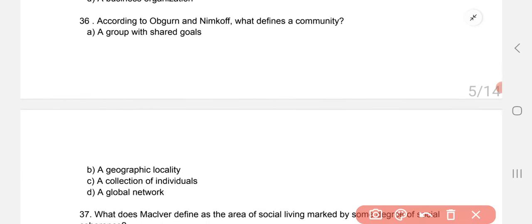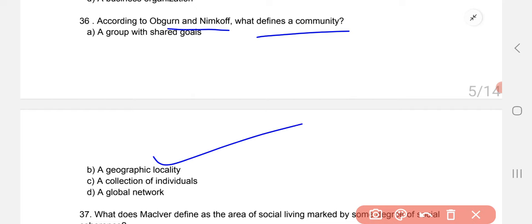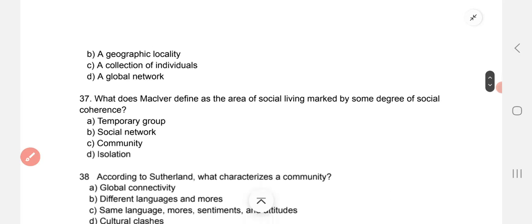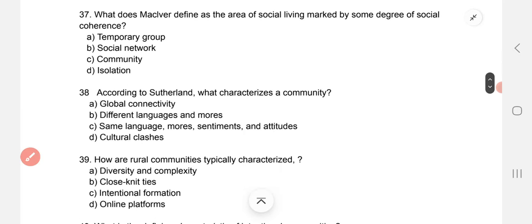According to Ogburn and Nimkoff, what defines a community? The correct option is B — a geographical location. What does MacIver define as the area of social living marked by some degree of social coherence? The correct option is community.